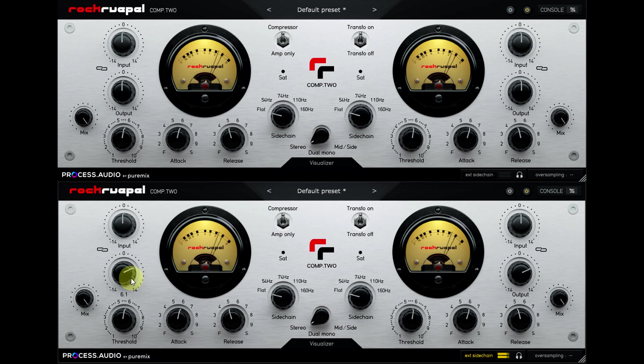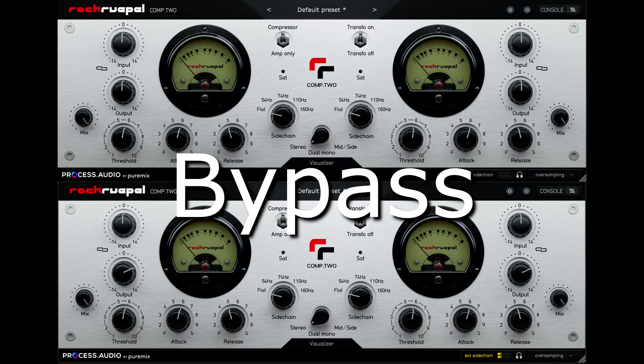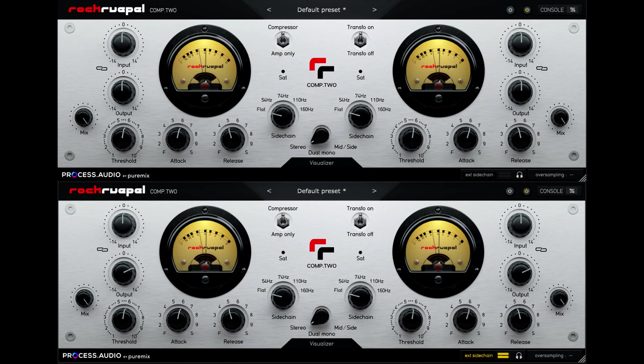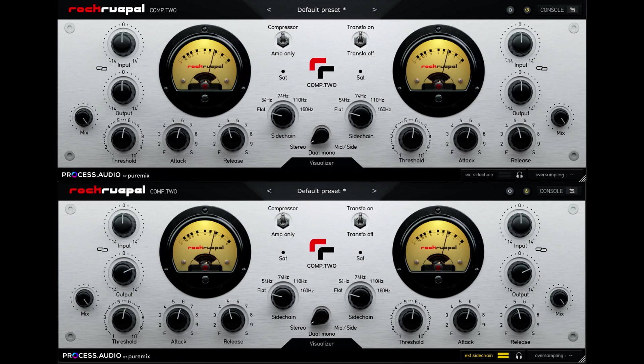Reality check. Let's bypass both instances and hear the uncompressed drums again. Now, truth be told, this is heavier, higher ratio compression than I would usually use on a drum bus.